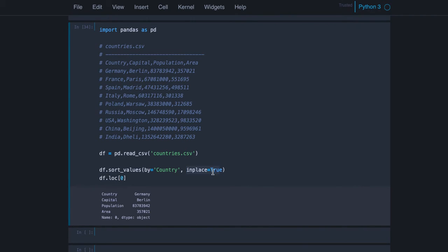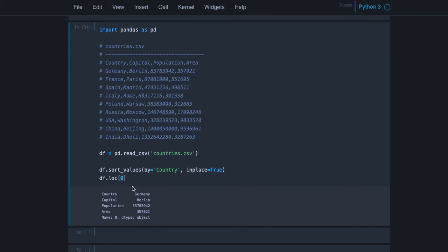So the first row if you just look at the data frame would be China, not Germany. But this refers to the index values. You remember they changed, even though the rows changed their position, the index value was the same as in the unsorted data frame.